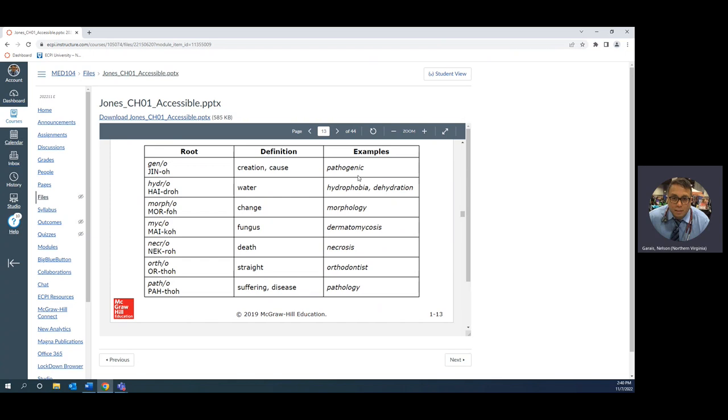Dermatomycosis is an abnormal condition. Osis is the suffix that means abnormal condition. Dermat and myco are both root words connected with o, which is a combining vowel. Dermat means skin, myco means fungus, so dermatomycosis is abnormal condition of skin fungus. The process is abnormal condition of death or cell death.